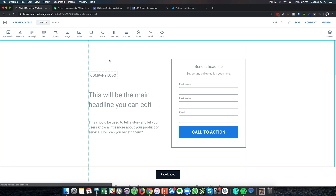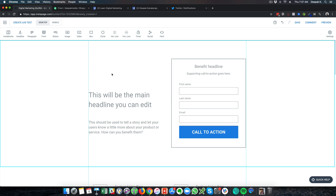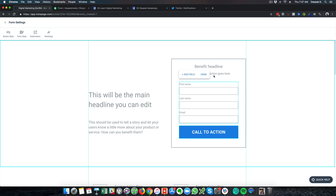This is very convenient because I don't need to get a designer to design the landing page and then a coder to code it. Using the drag and drop builder, I will be able to build my landing page. The first thing I have to do is go ahead and edit the form.